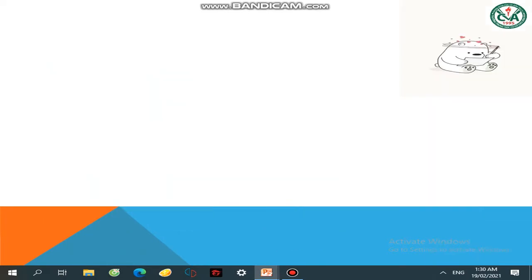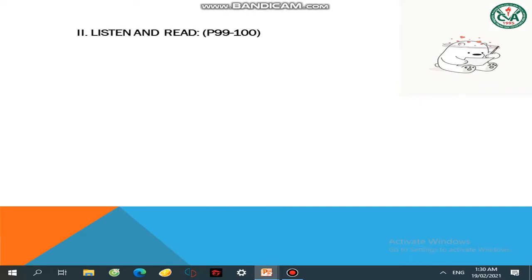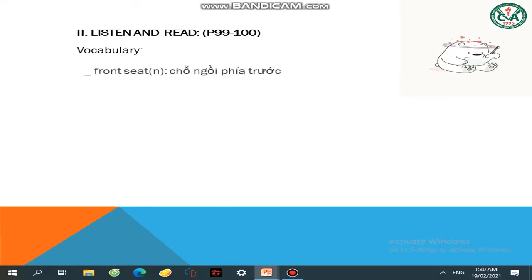Qua phần bài tiếp theo: Listen and Read, Page 99 to 100 — trang 99 và 100. Phần này có viết bài, các em nhớ chuẩn bị vở viết và viết bài cùng. Trước khi vào bài, chúng ta hãy tìm hiểu các từ vựng mà có thể xuất hiện trong bài chúng ta nghe.